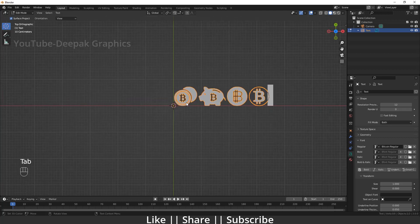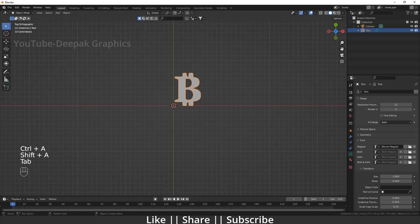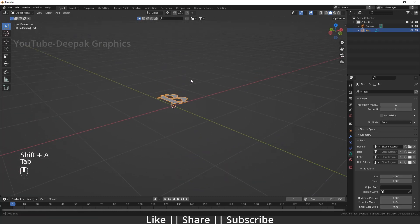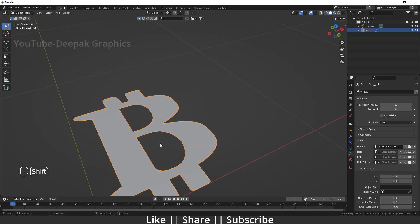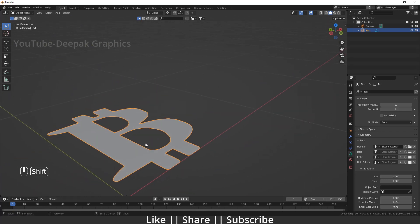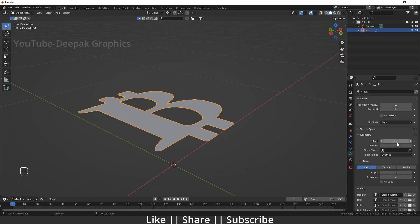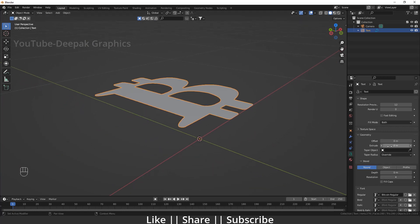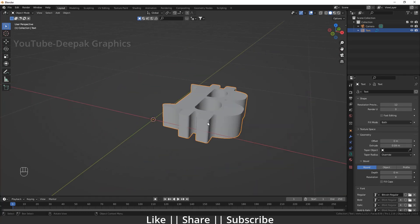I'm going to press number one and here you can see we have a bitcoin shape which looks nice. Then I'm going to extrude this shape — I'll go to my geometry section and extrude it to an amount that looks nice.